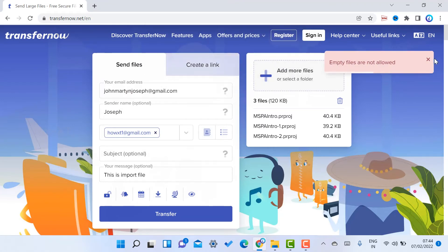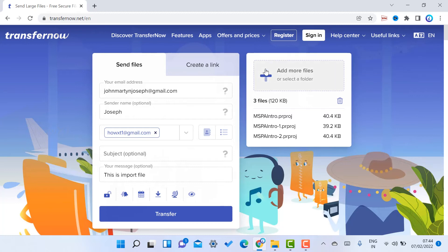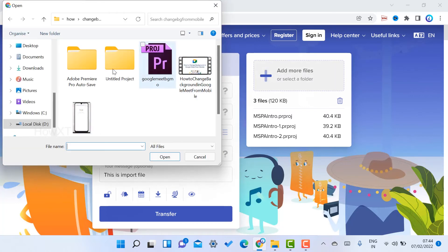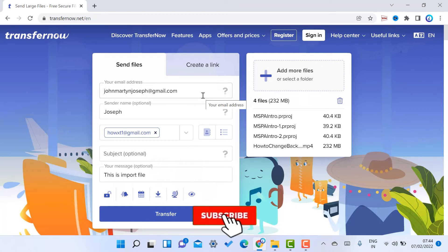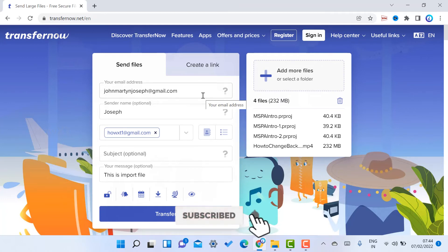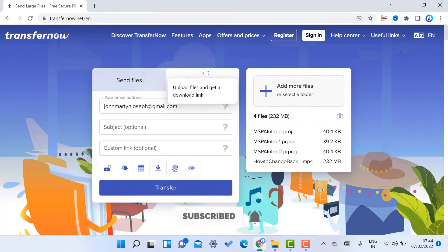The folder should not be empty — it must contain files with a proper file format. If you have an empty folder, it won't be allowed. For example, I just have the files ready; click here and automatically that file will be added.